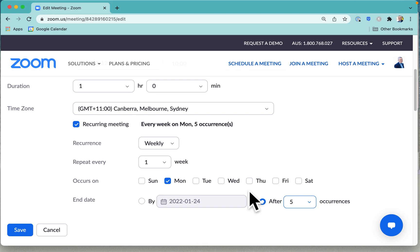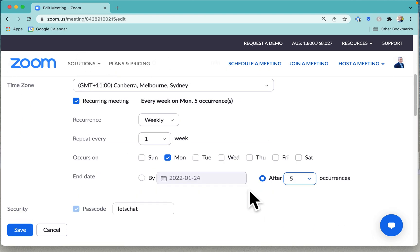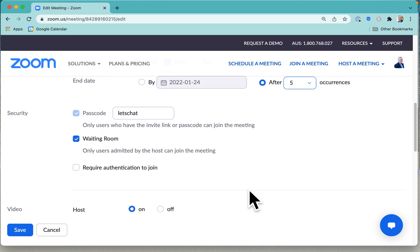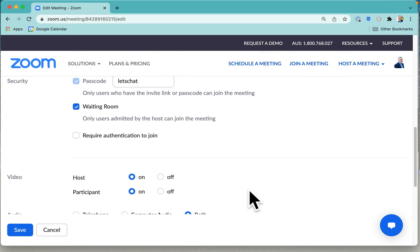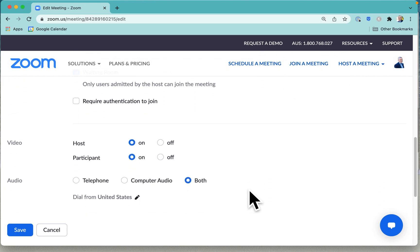And now the great thing is that when you send off that invitation to people, then they can add that to their calendar for all of their meetings.